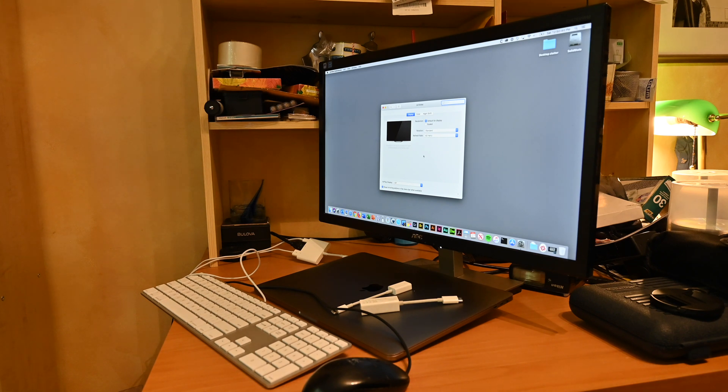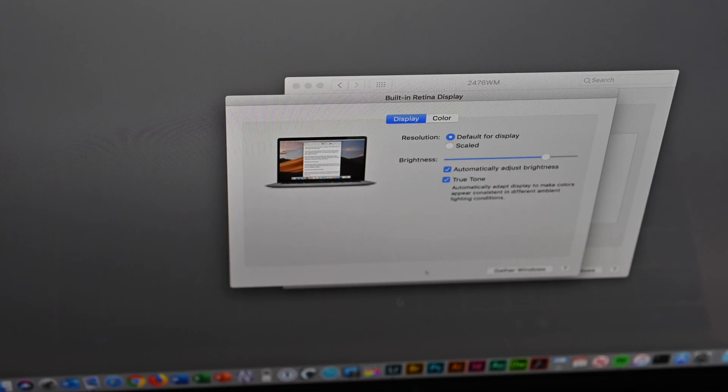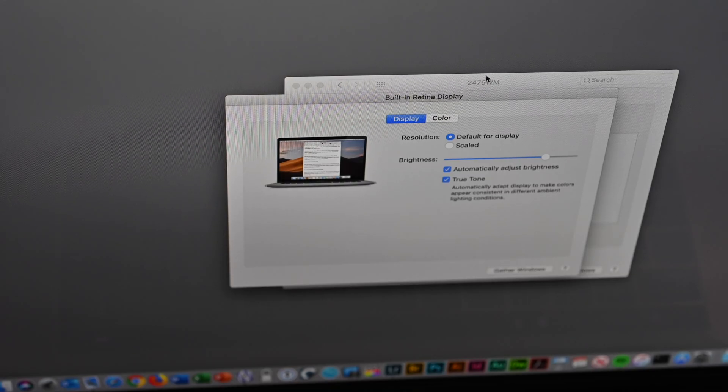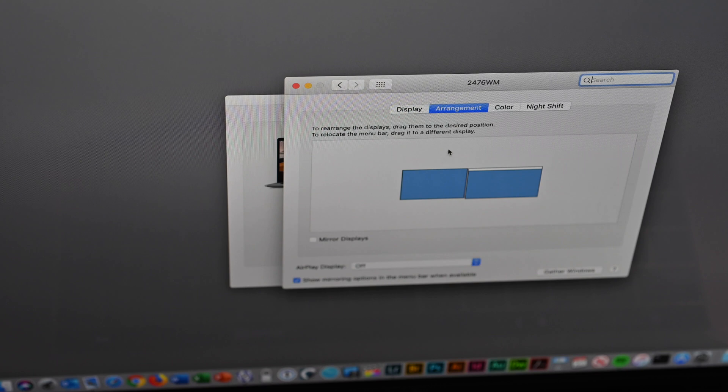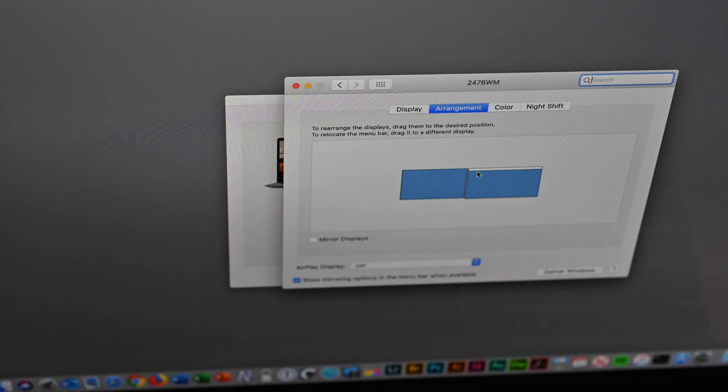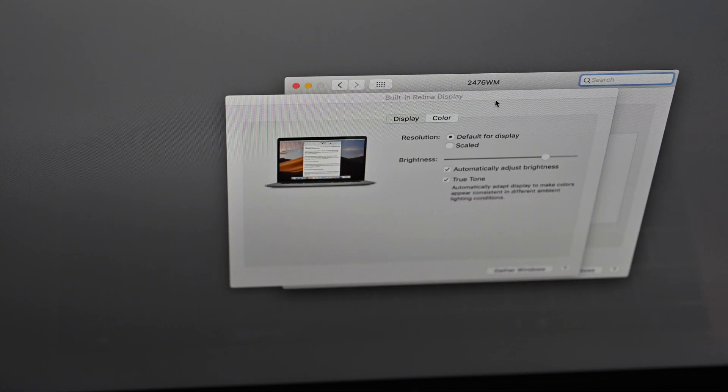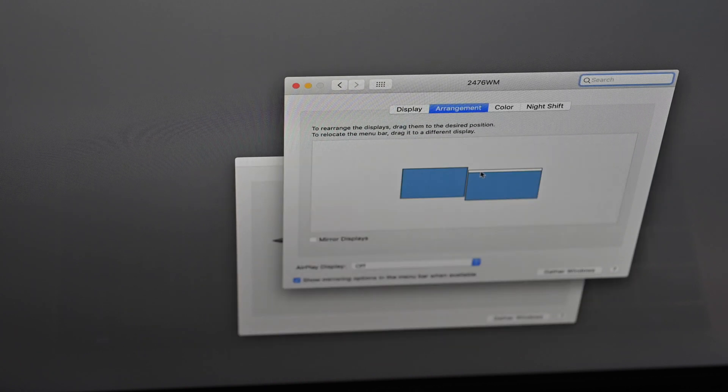You can also have the display in your Mac on, like the lid open, and use the external display as a second display. Or use your Mac as the second display by using the Arrangement tab.